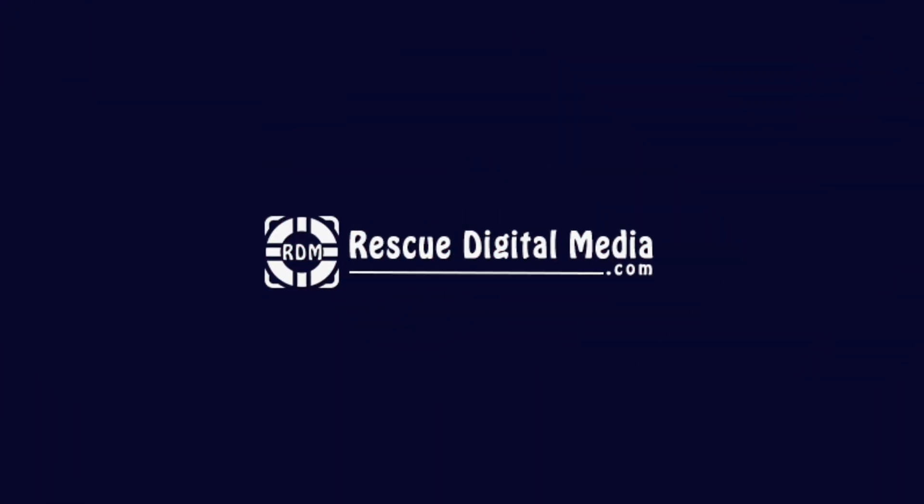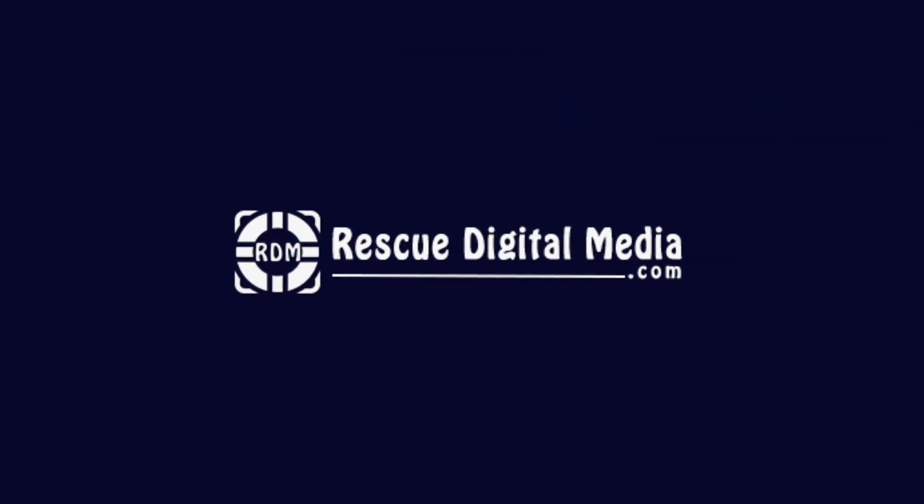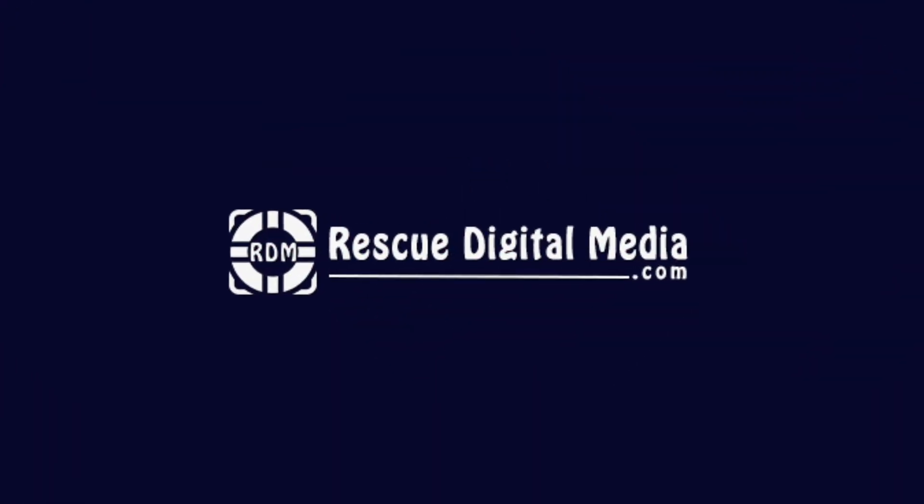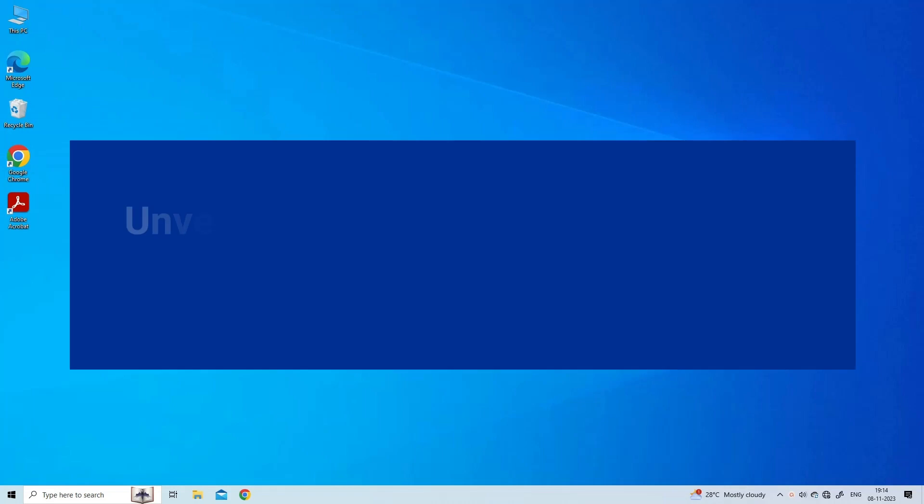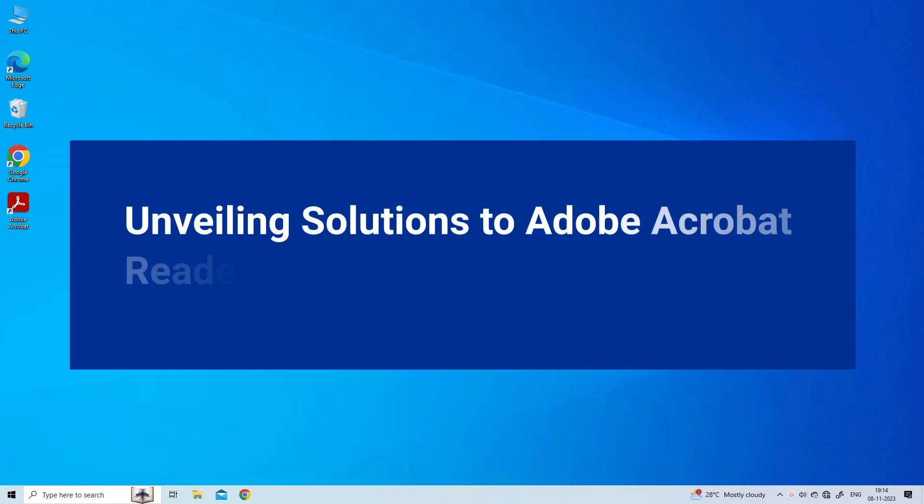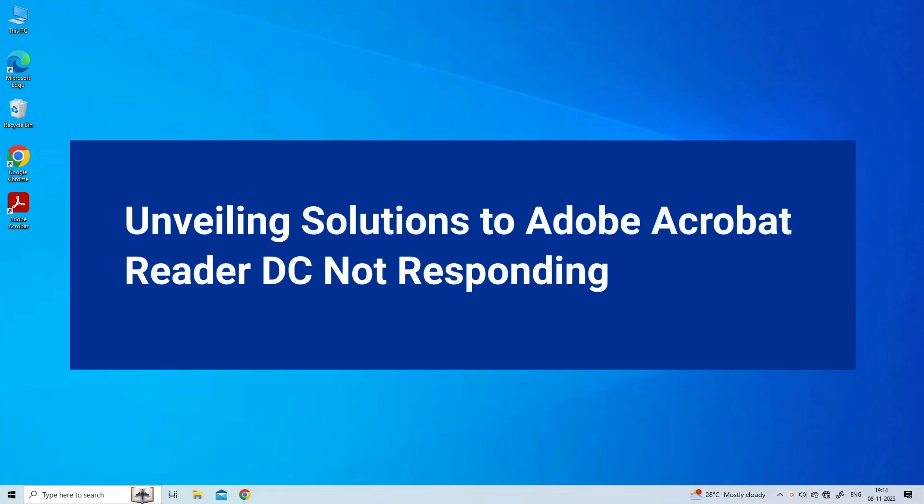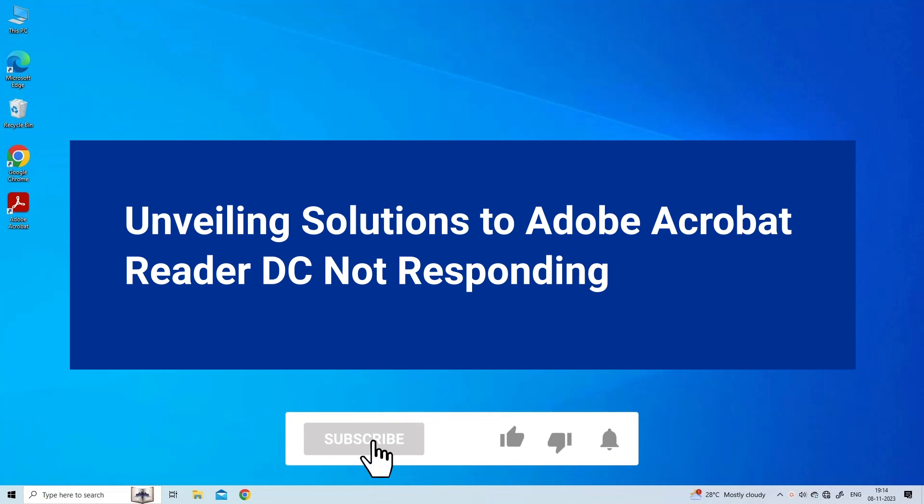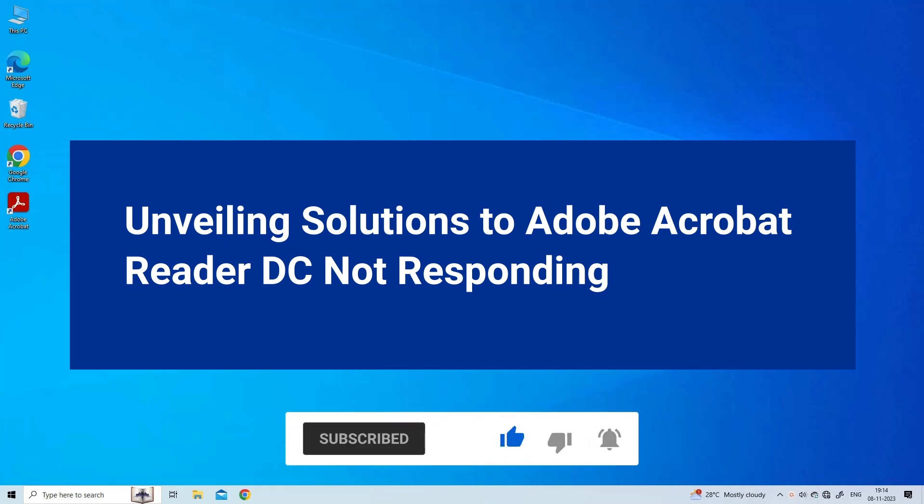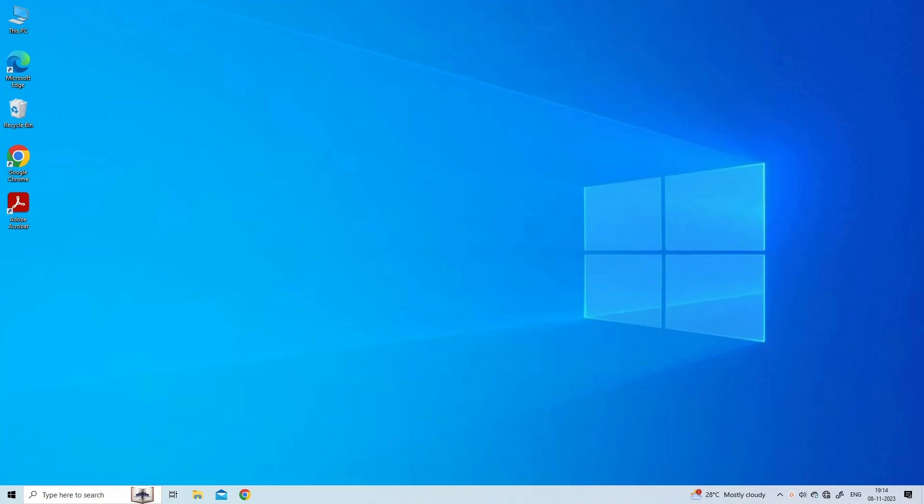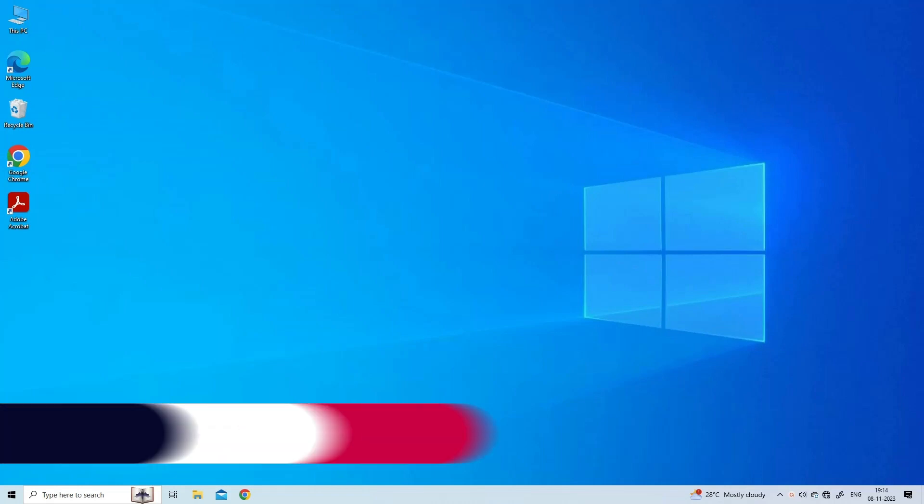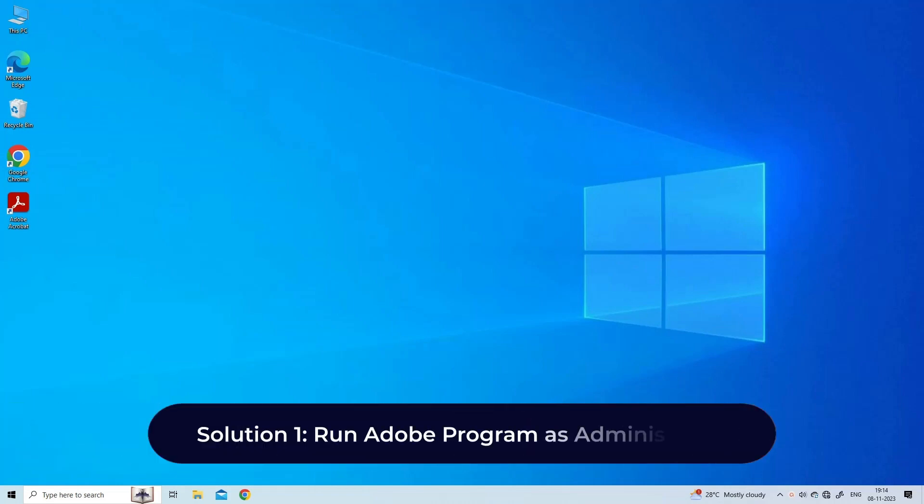Hello guys and welcome back to our channel Rescue Digital Media. Today in this video I will show you how to fix Adobe Acrobat Reader DC not responding with five quick fixes. But before that, like, subscribe, and ring the bell icon to get notified when our new video lands. Let's move on to fix the error.